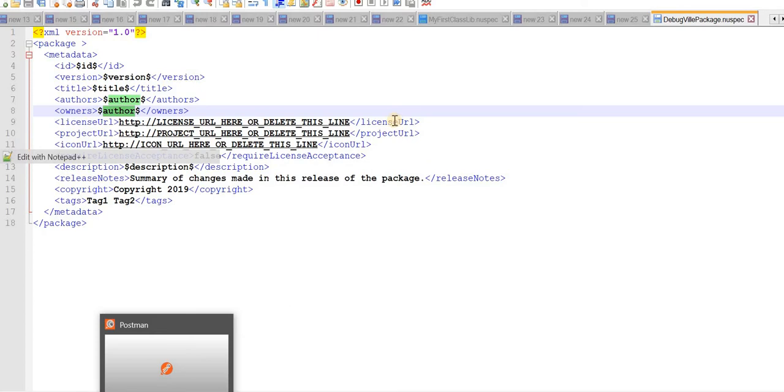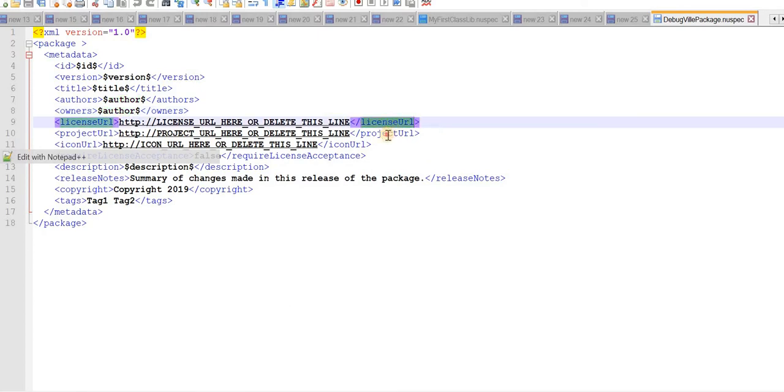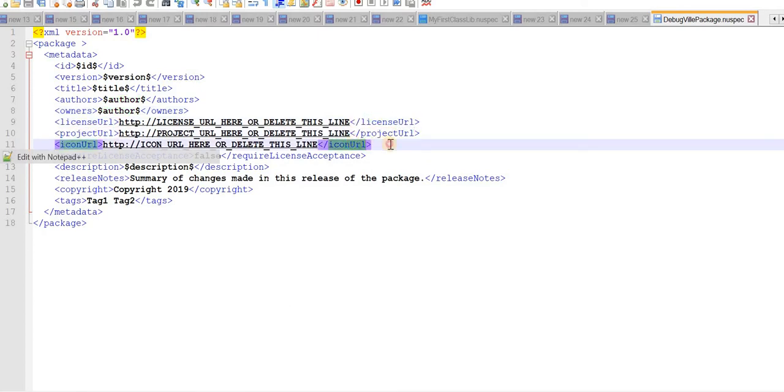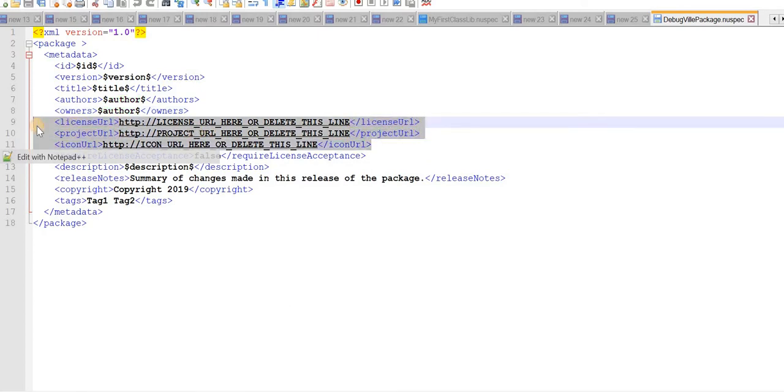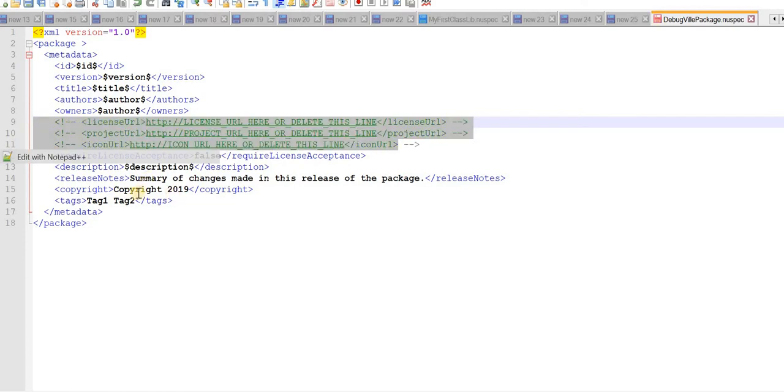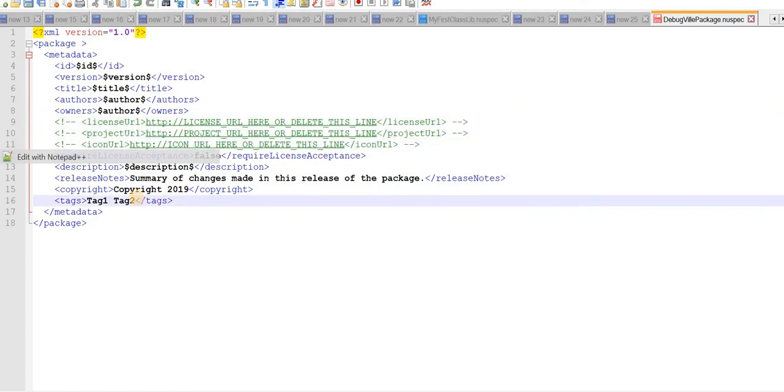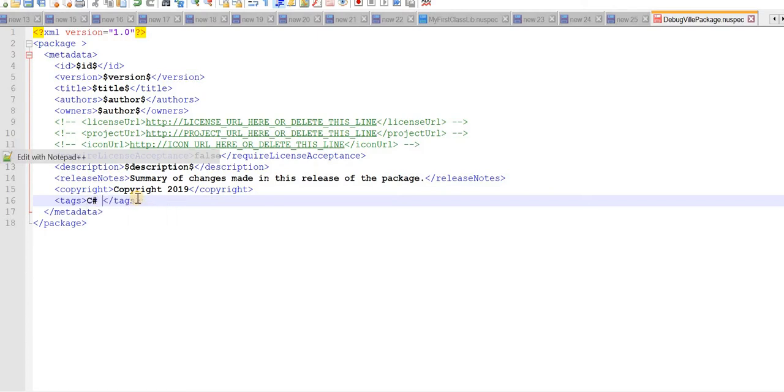For now we don't have license URL, project URL and icon URL, so we'll just comment this out. And tags basically help us to find our package in NuGet server, so just give a meaningful name like C# package. Save the file.